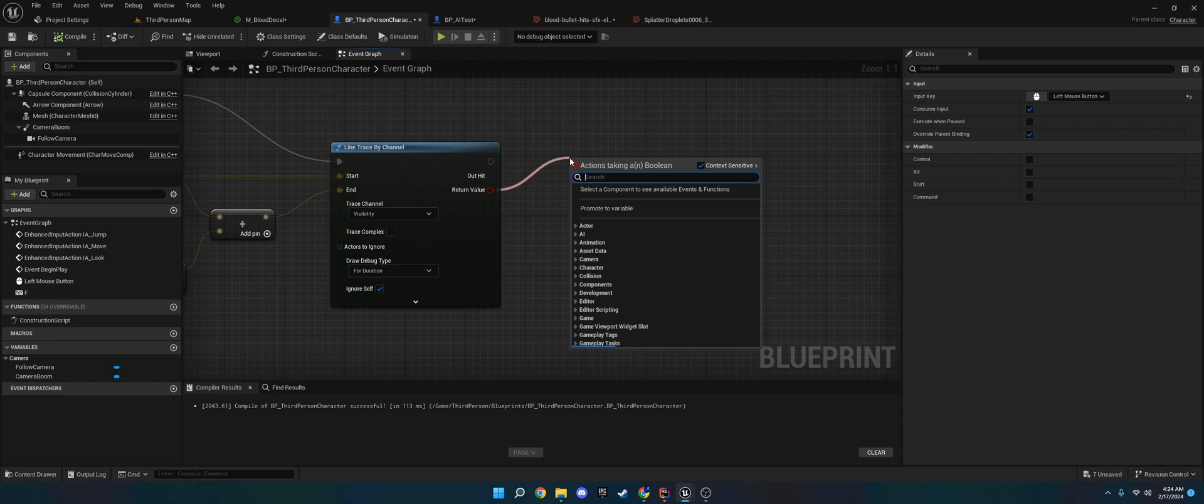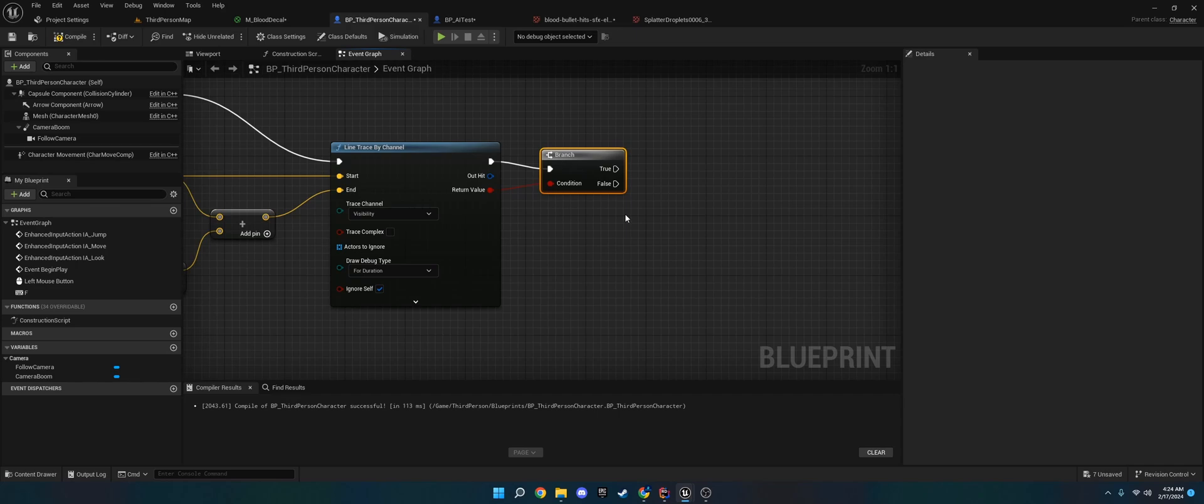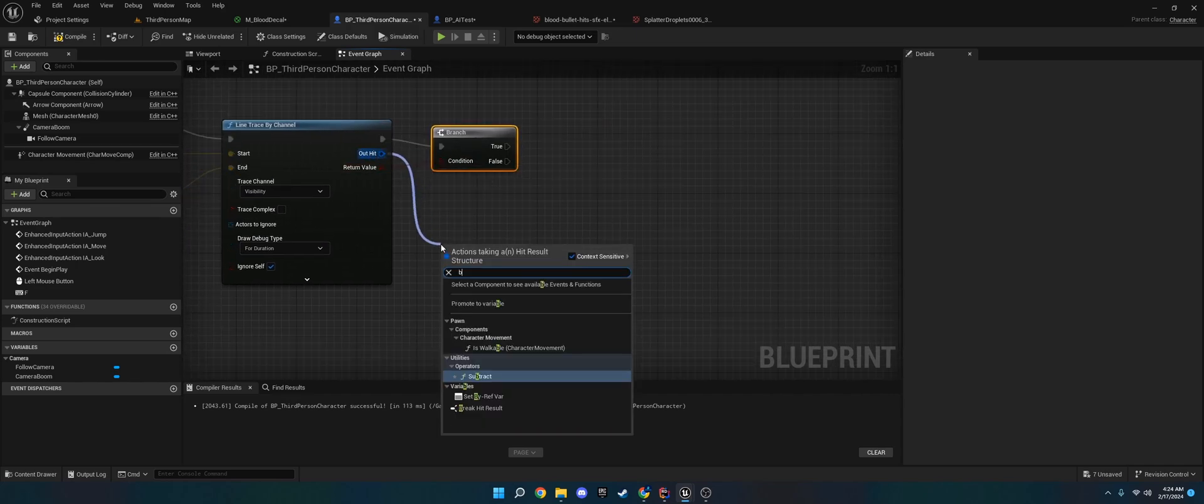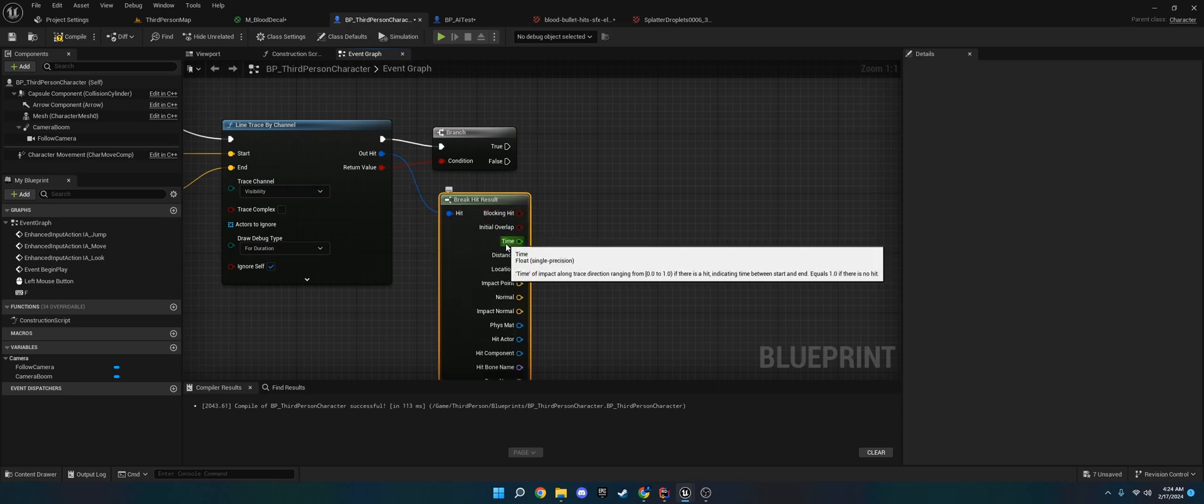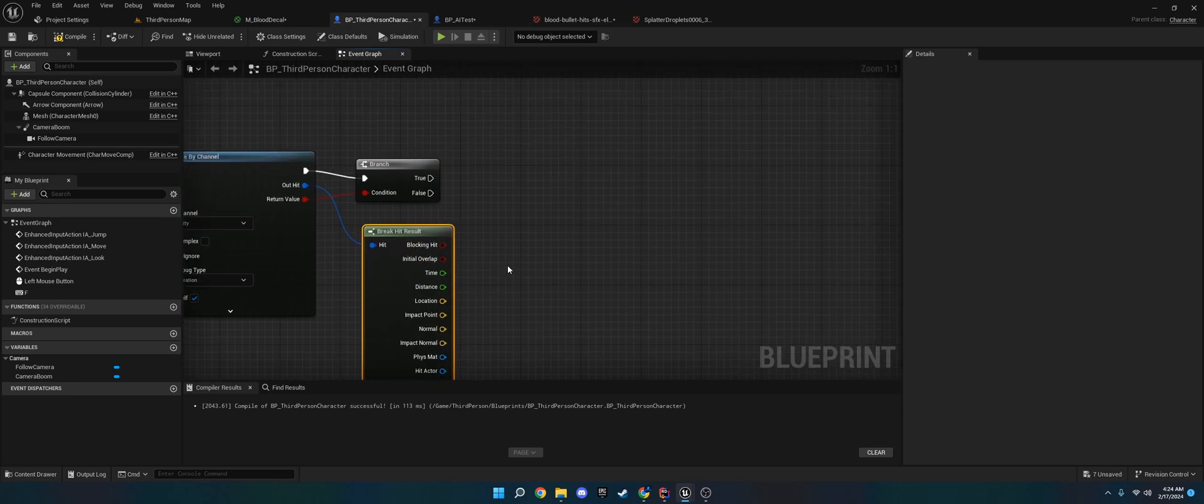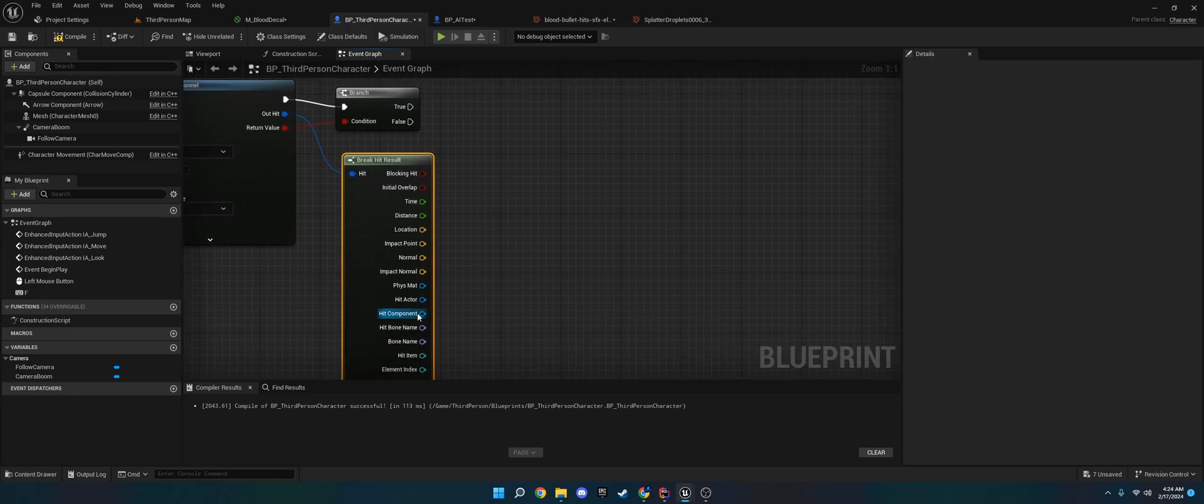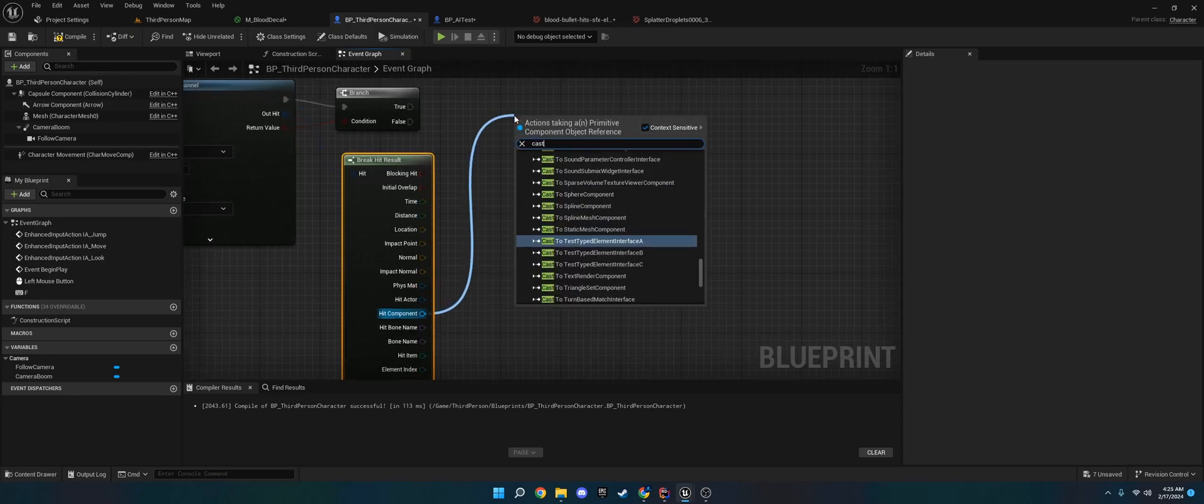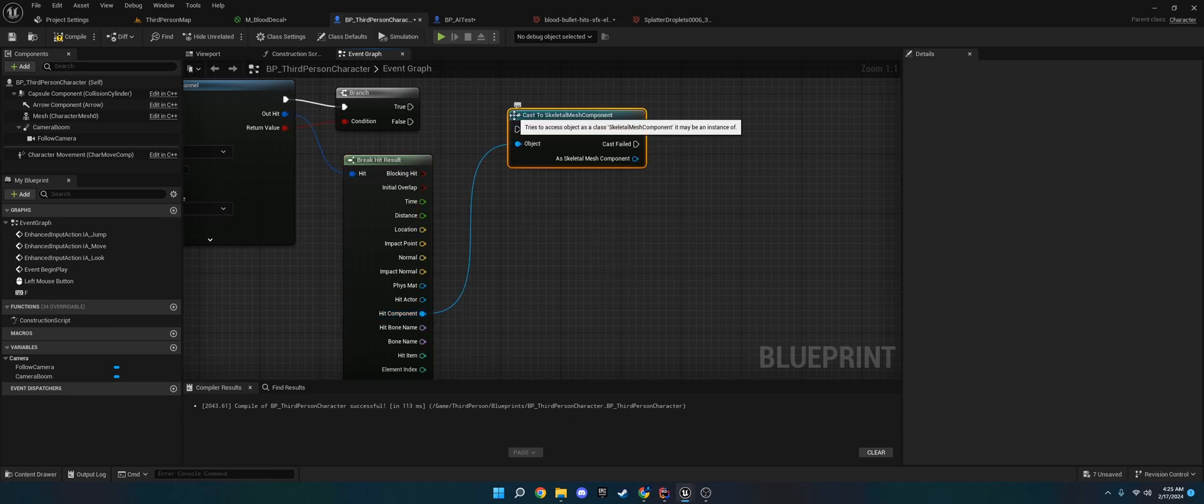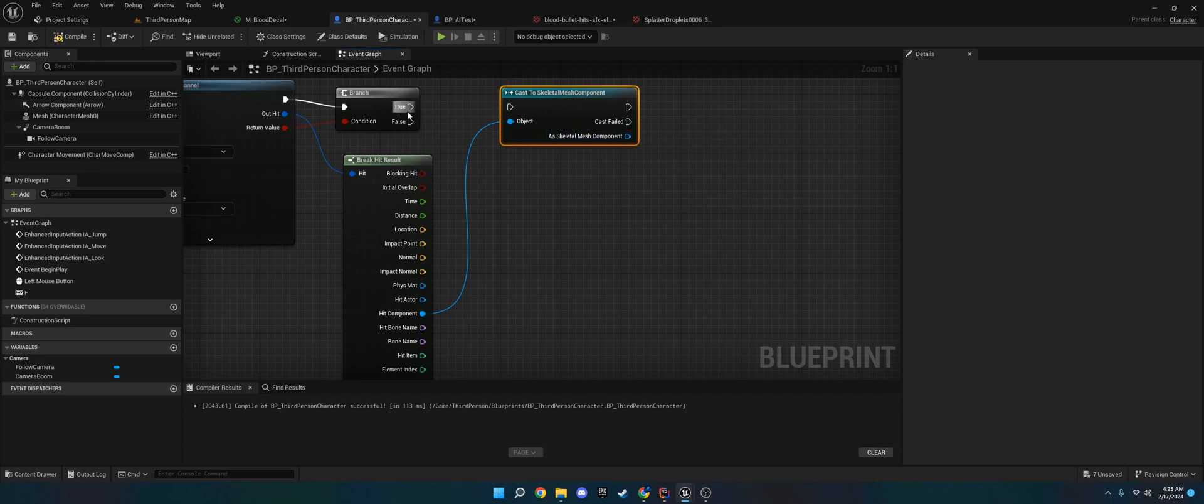So what we're going to do is on the return value, we're going to do a branch. And this will just make sure that it doesn't run any code if it doesn't hit anything. And then on the out hit, we are going to break hit result. We are then going to get the hit component. And we're going to cast to skeletal mesh. And what this does is think of this like a branch. This is true, this is false, and then we have access to the skeletal mesh component, which we're going to use in just a second.